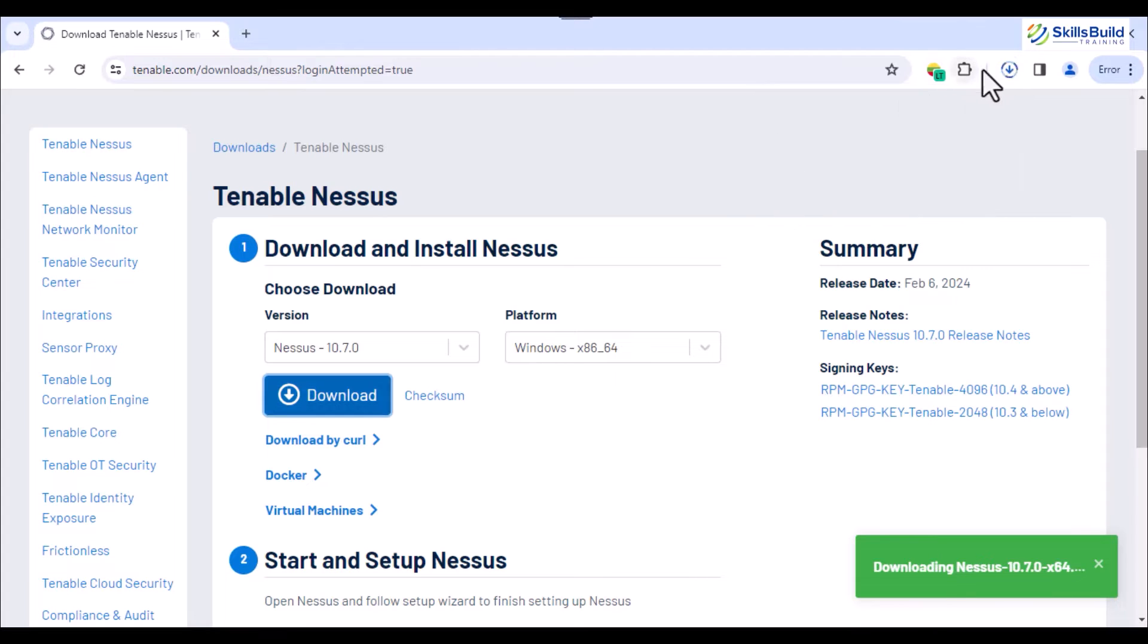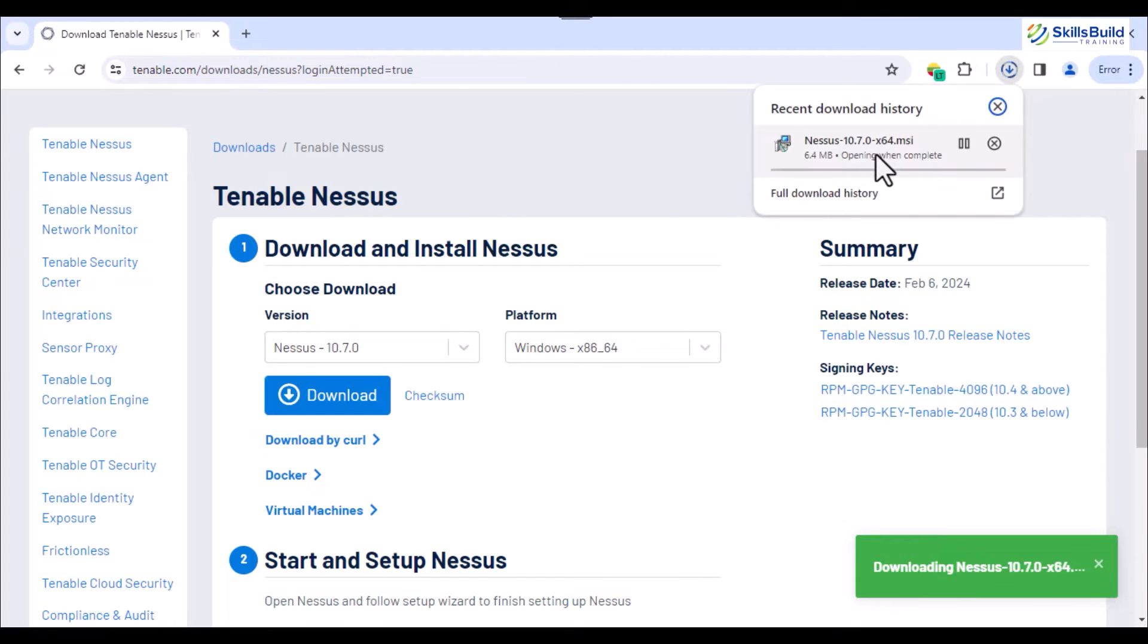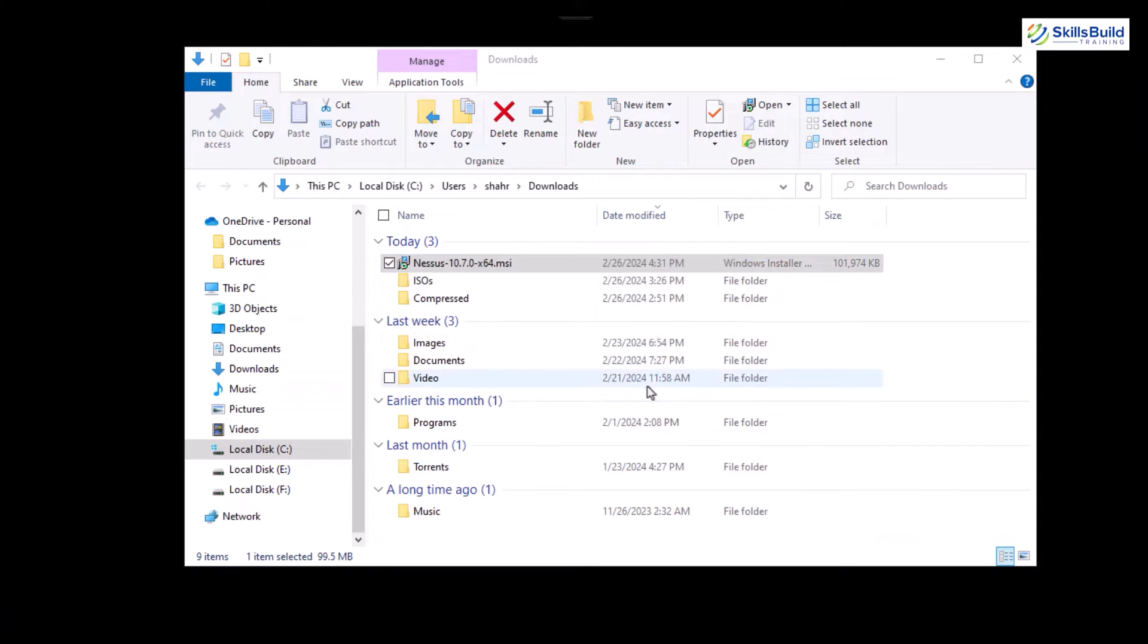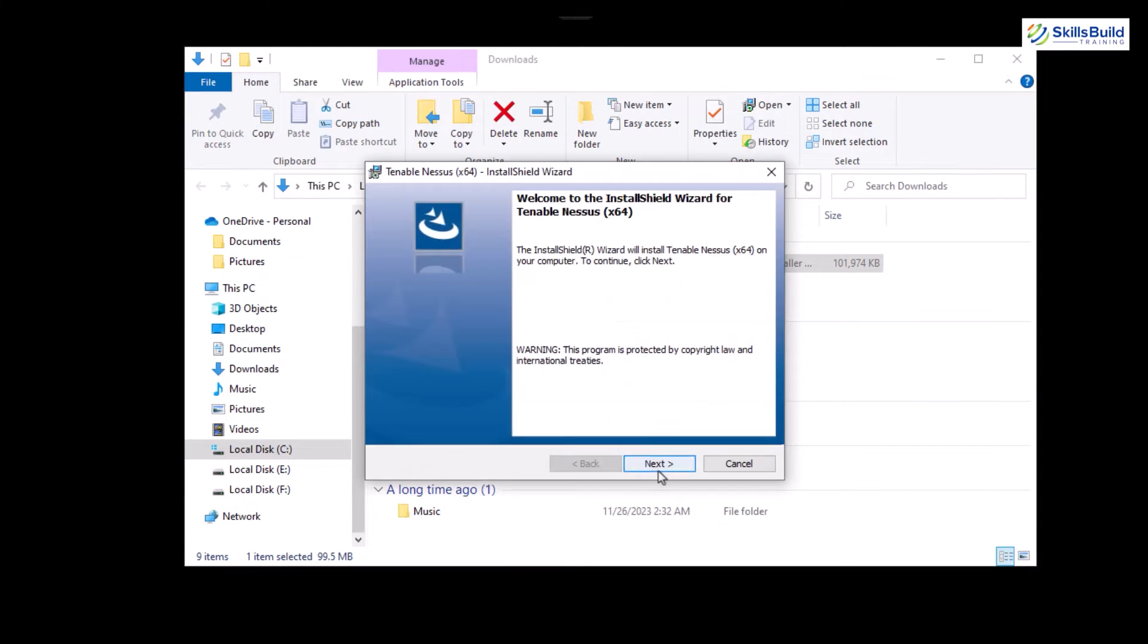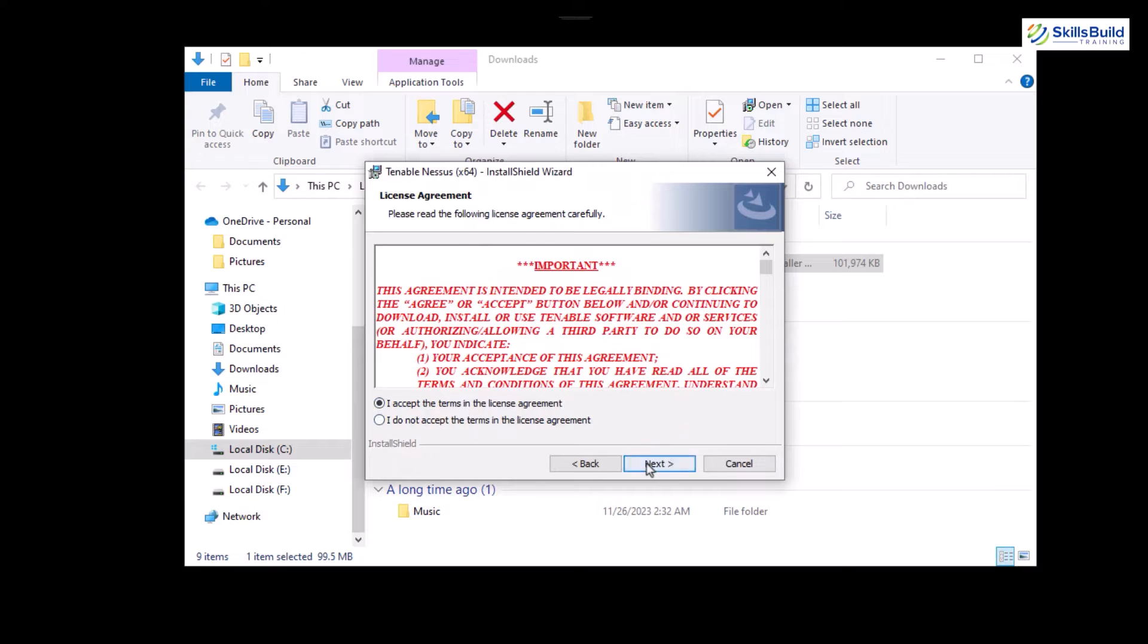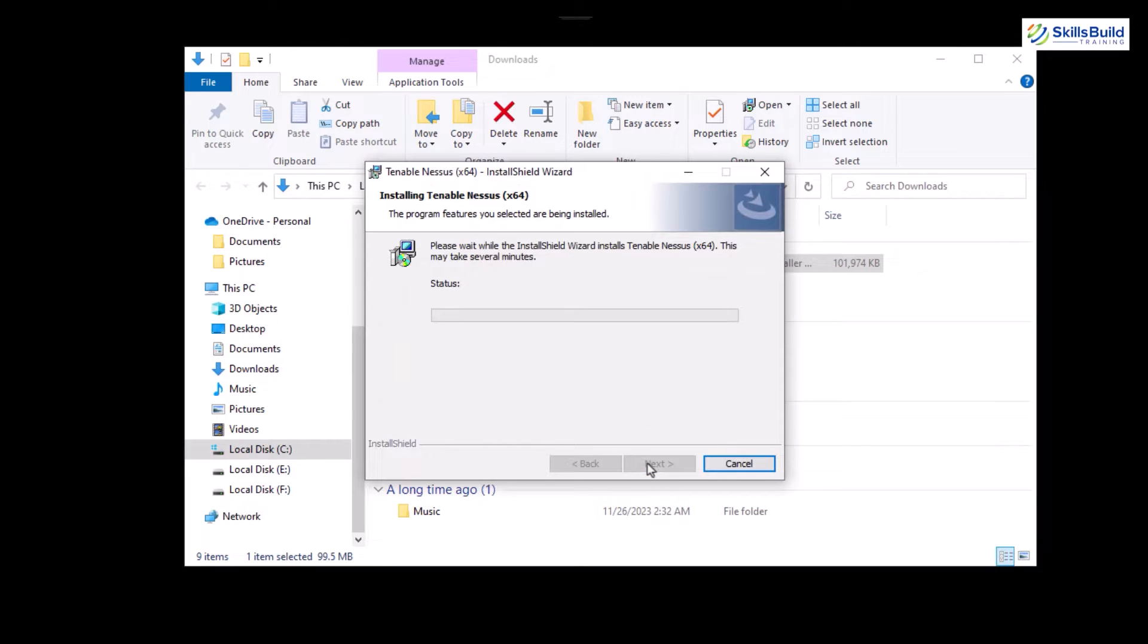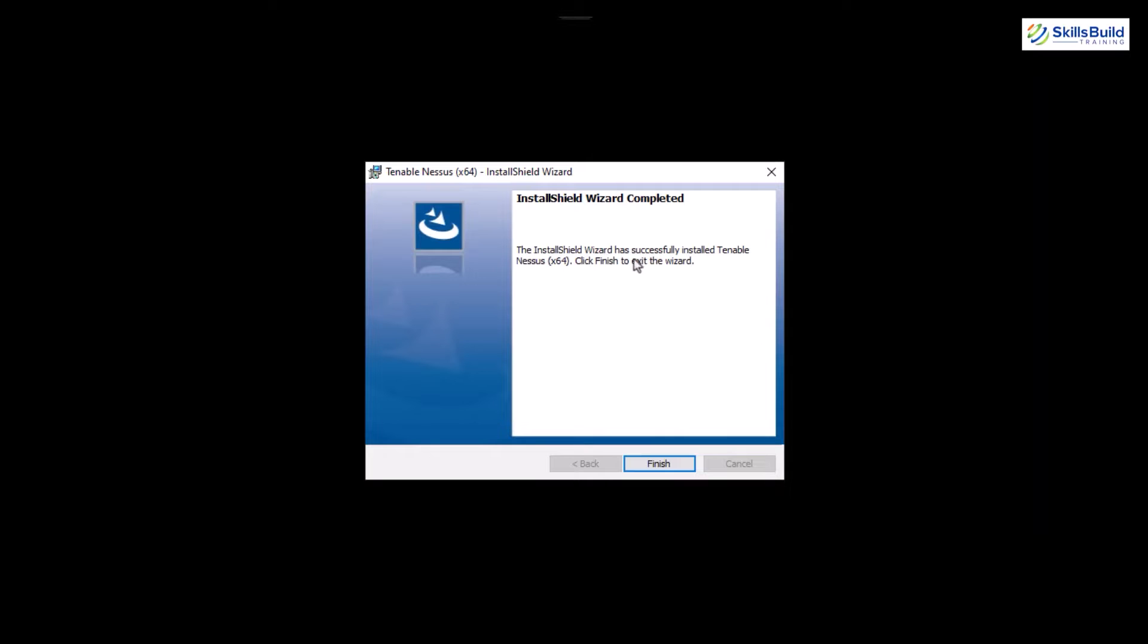Now, open the installer and walk through the wizard while providing the required information like setting up the path and accepting the agreement. In the end, the installation process for Nessus gets started and we'll meet at the end of this installation procedure.